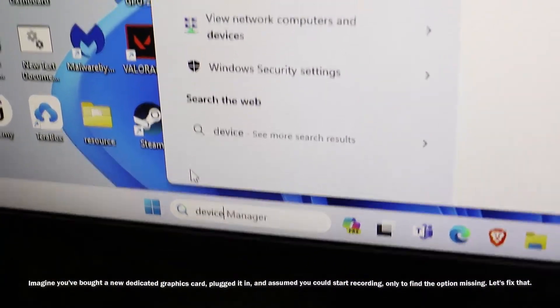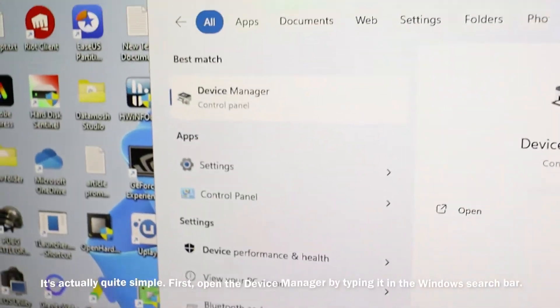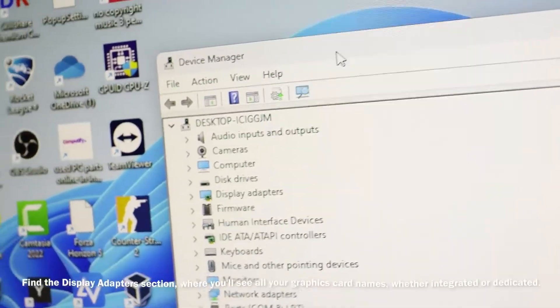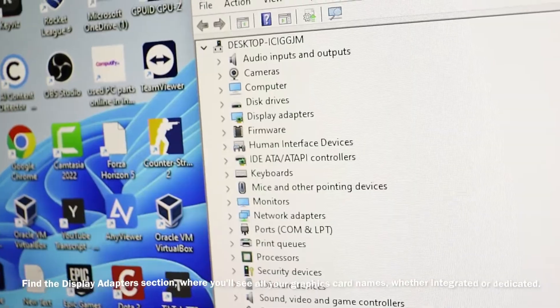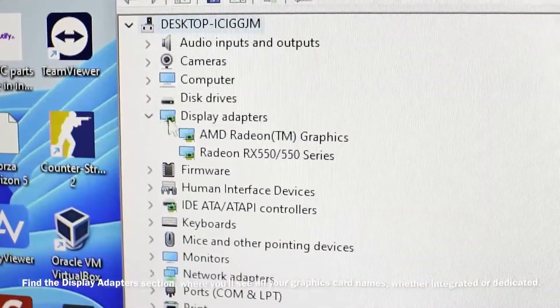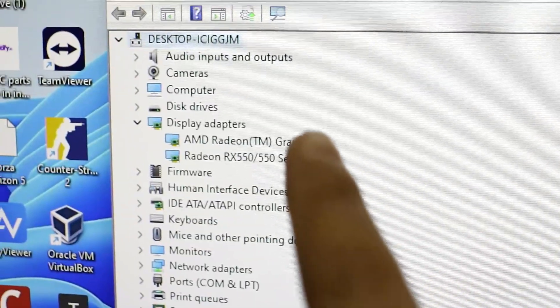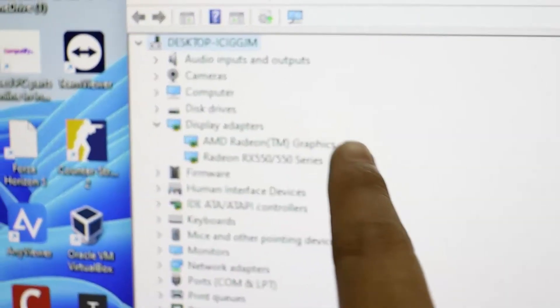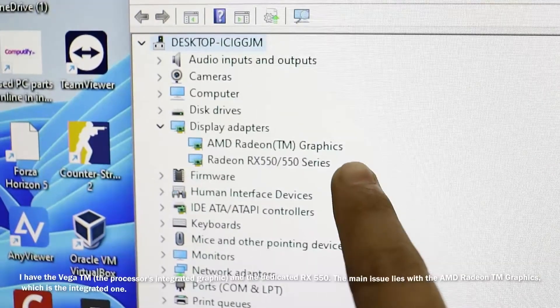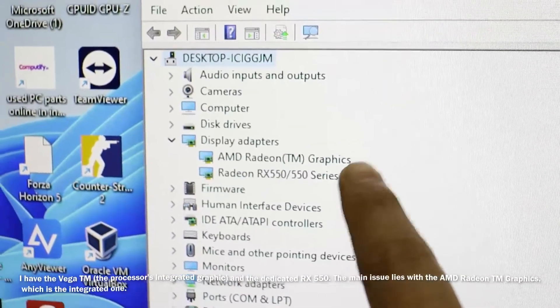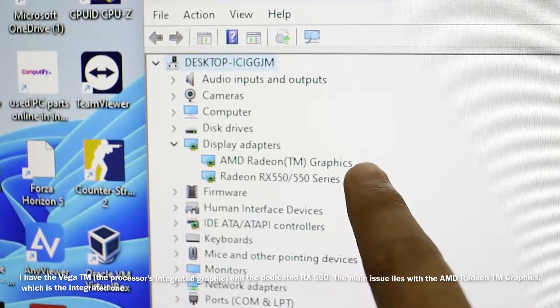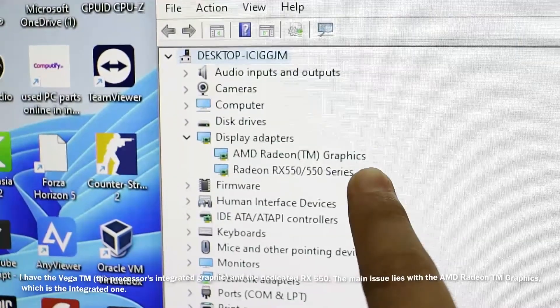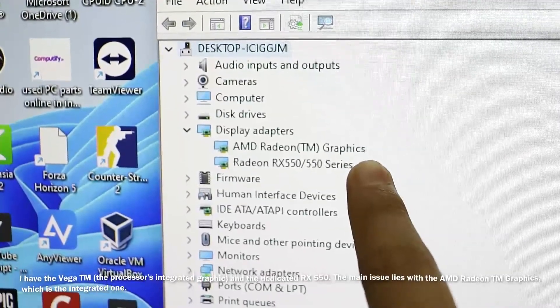First, open up the Device Manager from your Windows search bar. Find the Display Adapters section, where you will see all your graphics names, whether integrated or dedicated. I have this Vega TM processor integrated graphics and the dedicated RX 550.